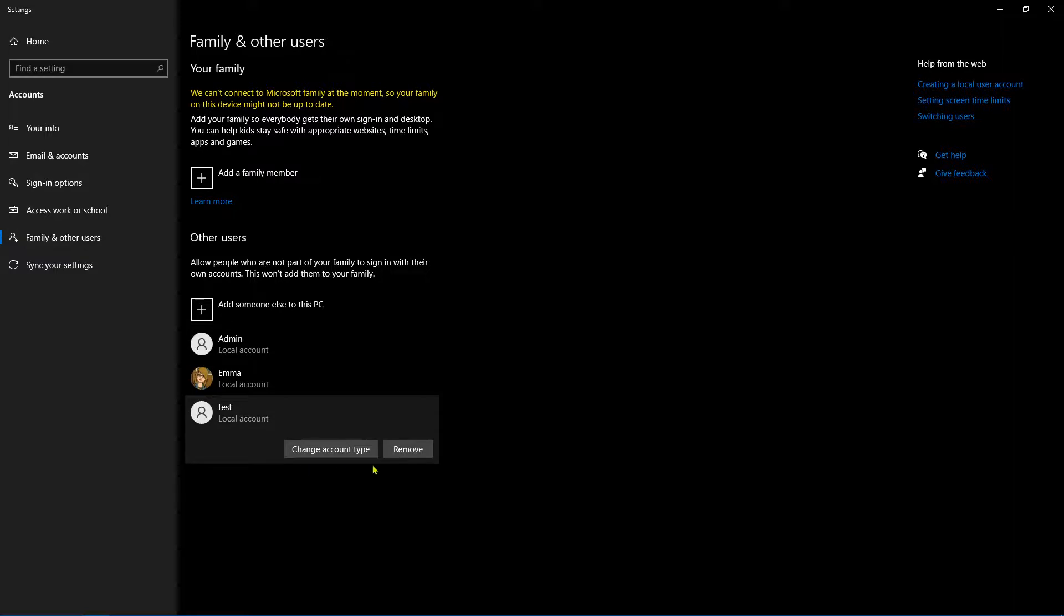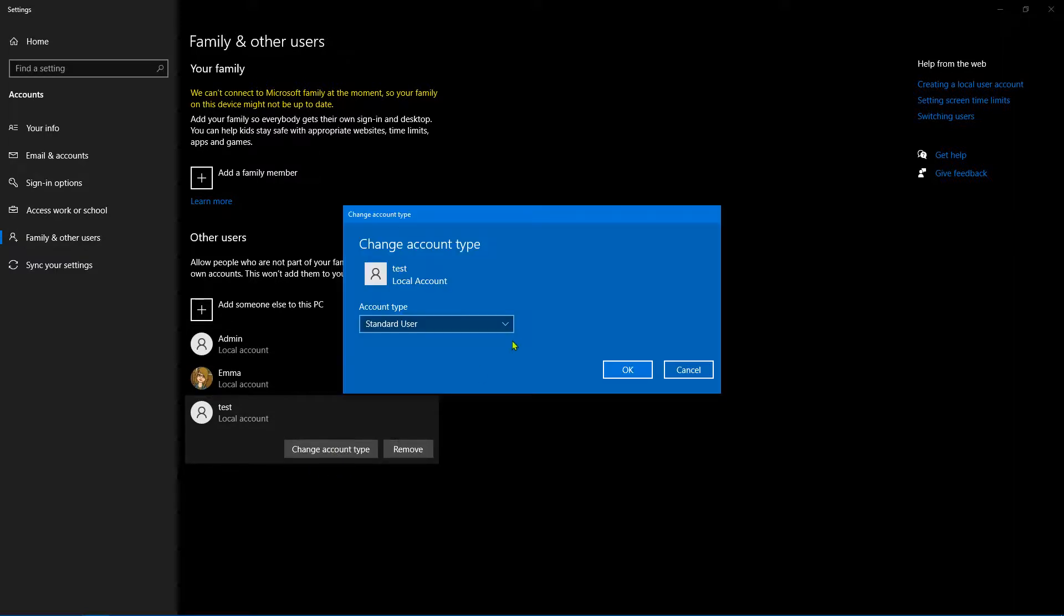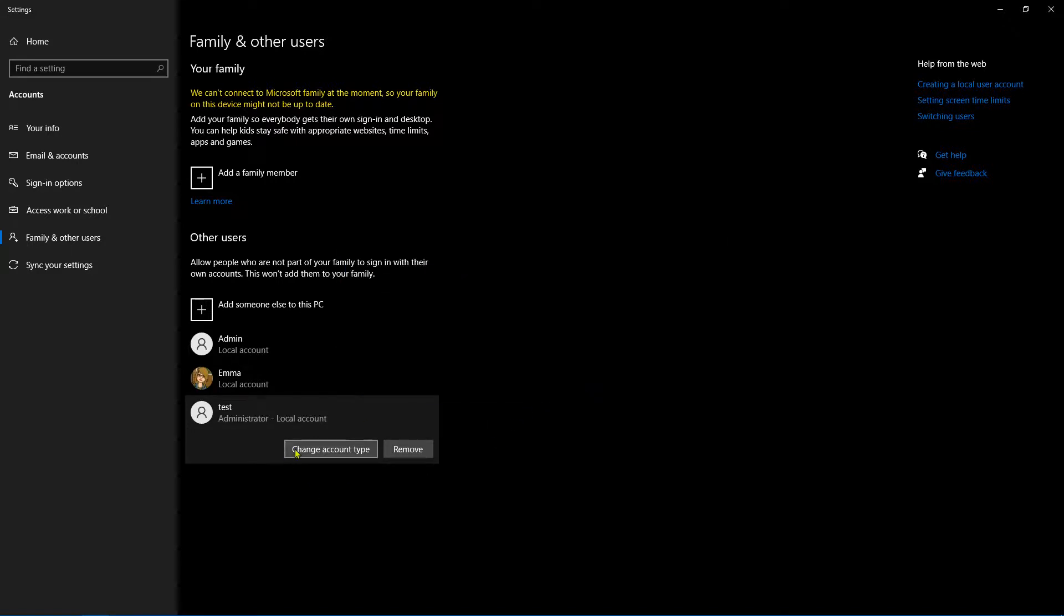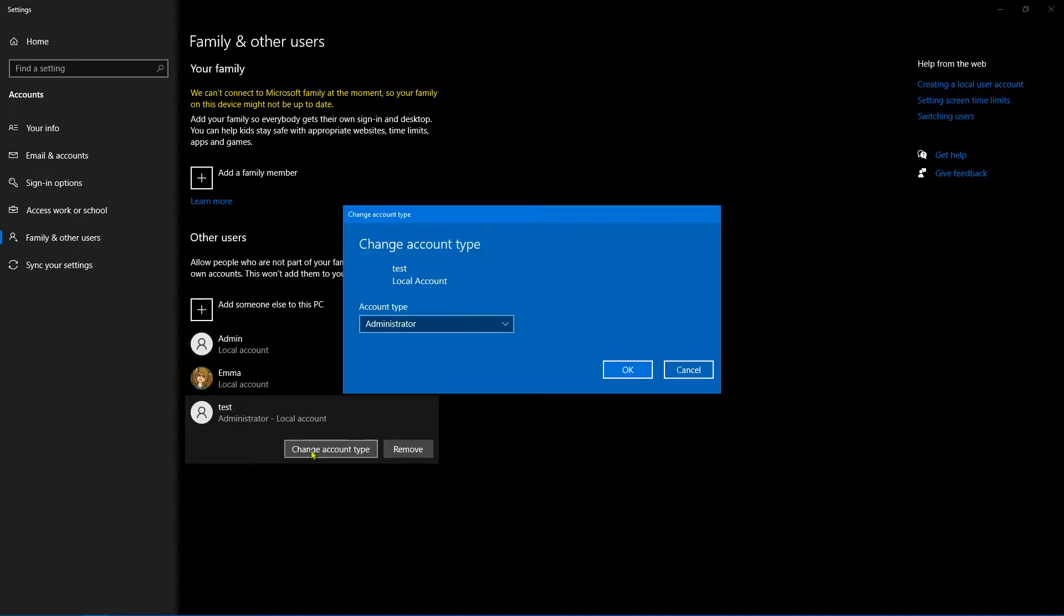So we can change it from a standard user to an administrator. Obviously, if you change the account to an administrator account, they then have administrator privileges, so they're going to be able to install things and make changes to the system. So you might not want that, so we can change it back to standard user.